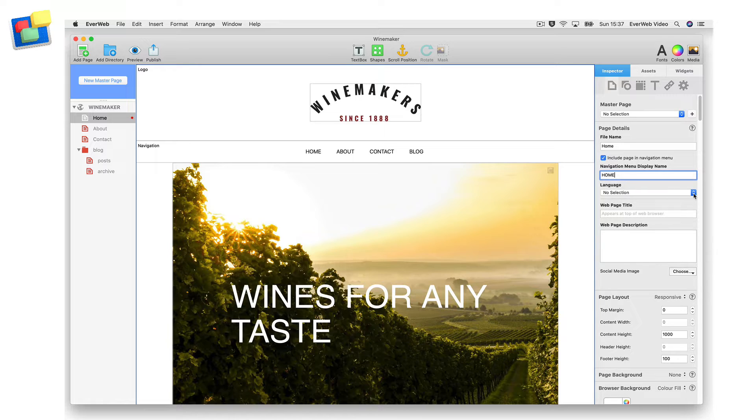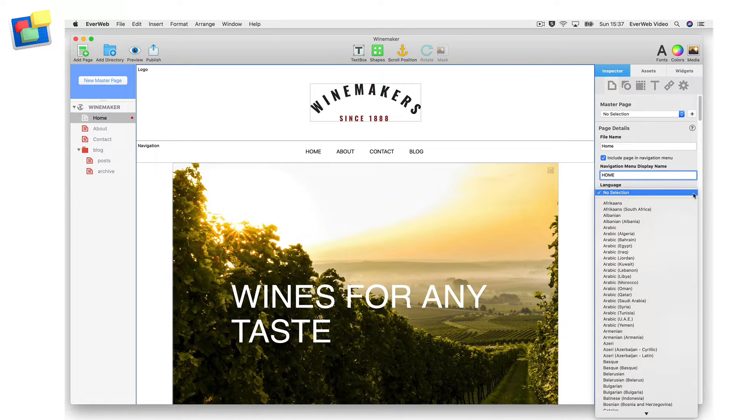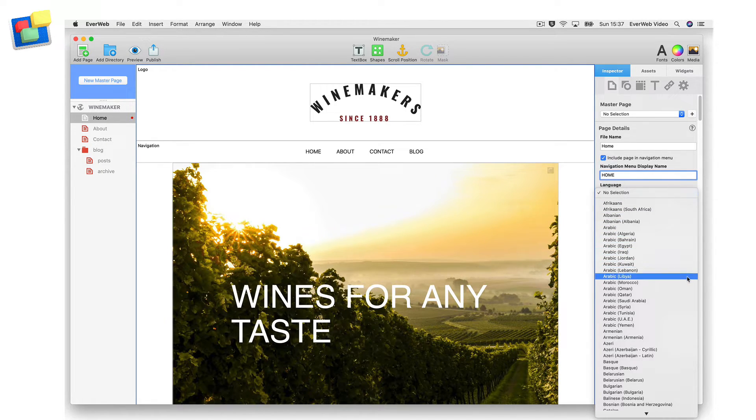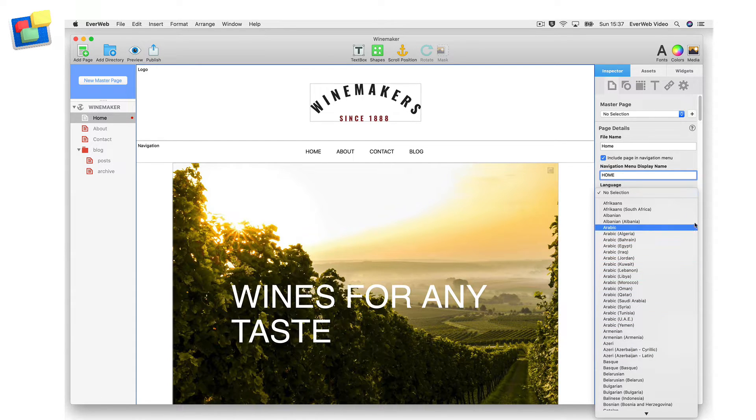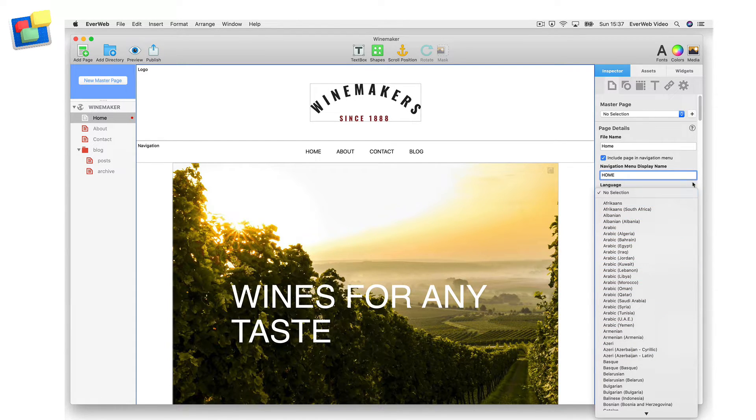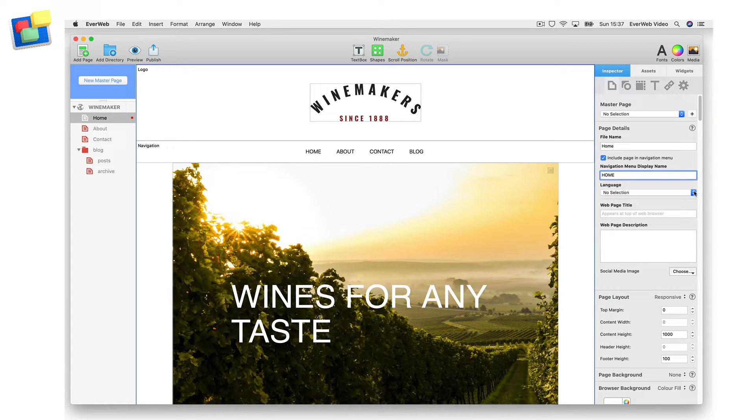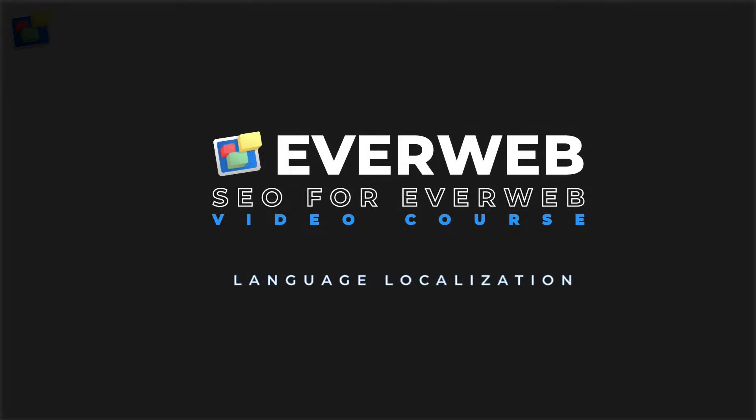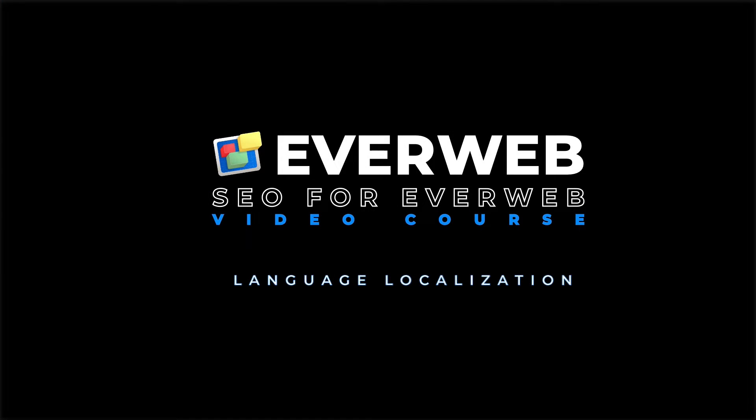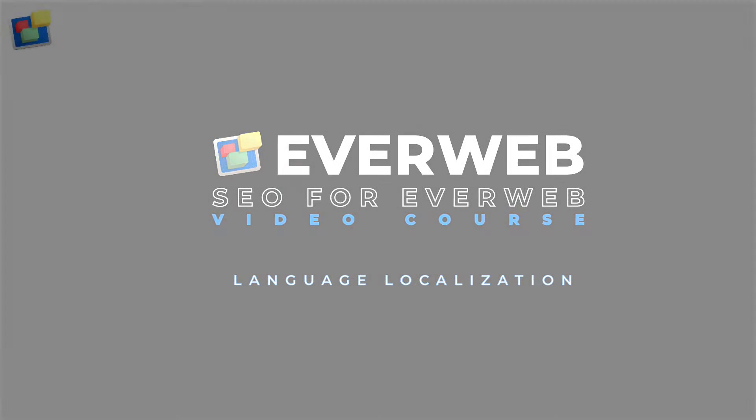You can apply language localization settings in EvWeb either to your whole site, for specific pages only in your site, or for your whole site but with specific pages overriding the global setting, again by using the language field. To find out more, check out the language localization for SEO video tutorial in the SEO for EvWeb video course.